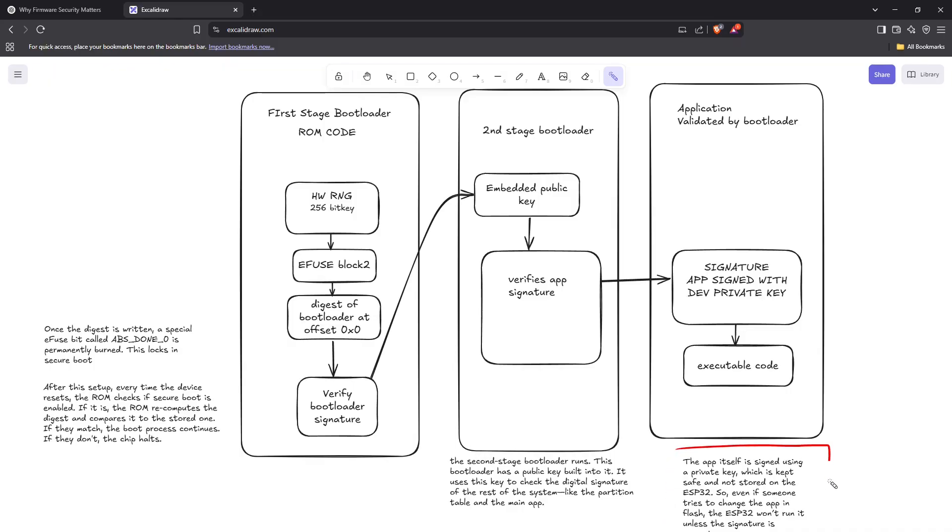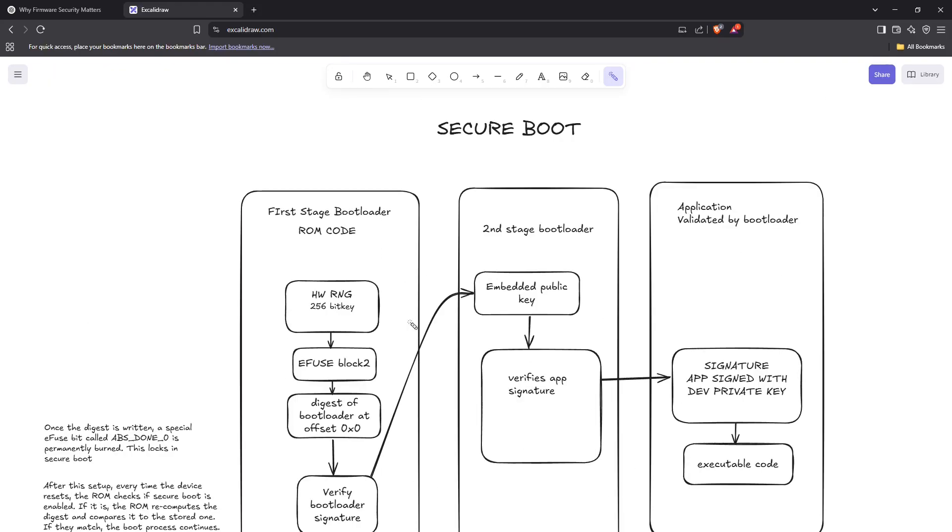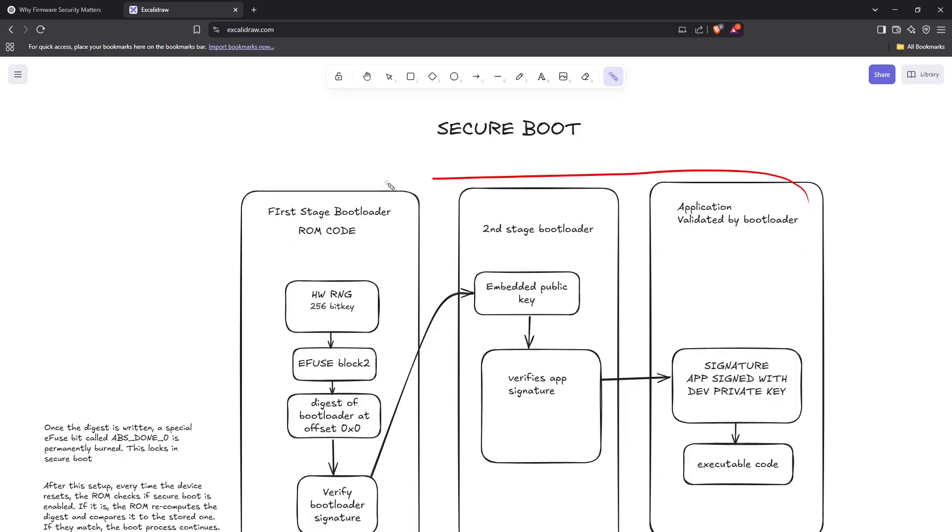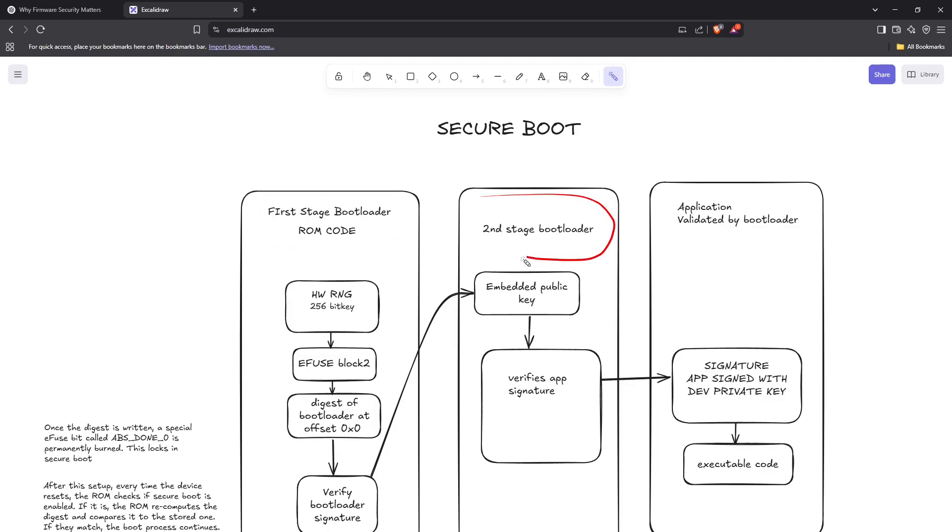So even if someone tries to change the app in flash, the ESP32 won't run it unless the signature is correct. This is how secure boot works: a multiple chain process with multiple steps and multiple stages. The first-stage bootloader verifies the second-stage bootloader, and the second-stage bootloader verifies the app.